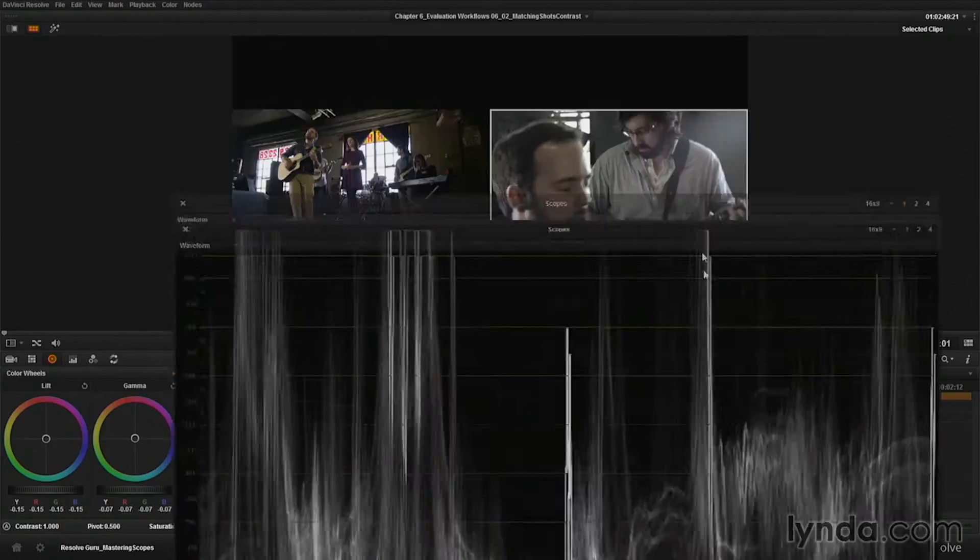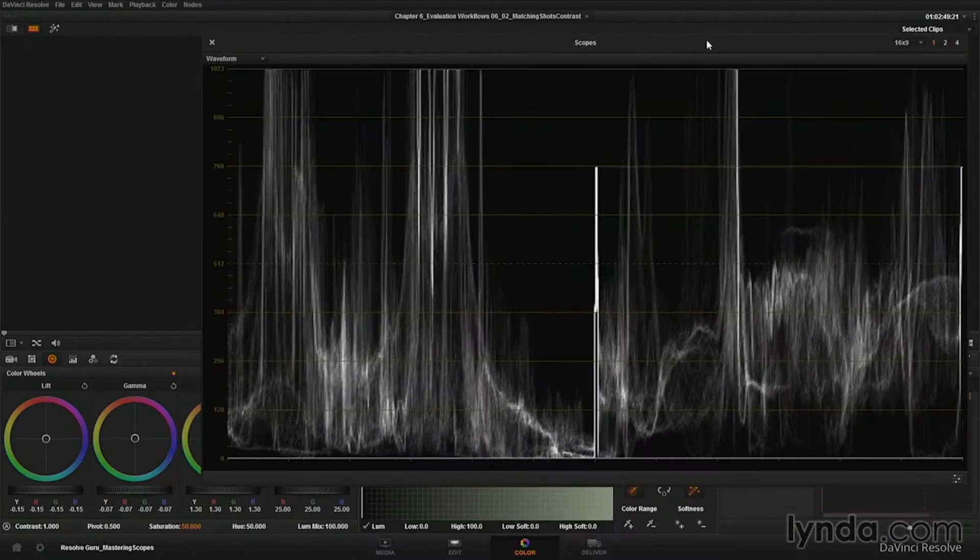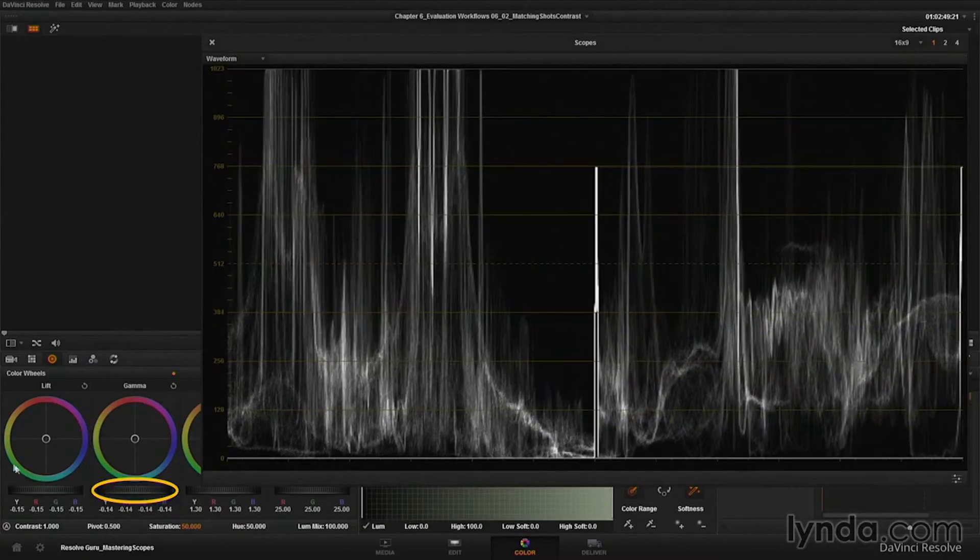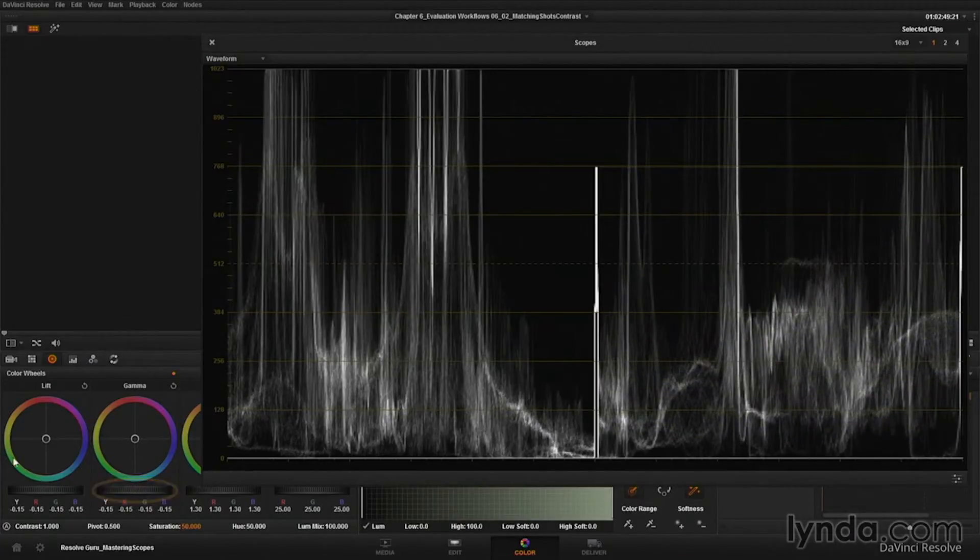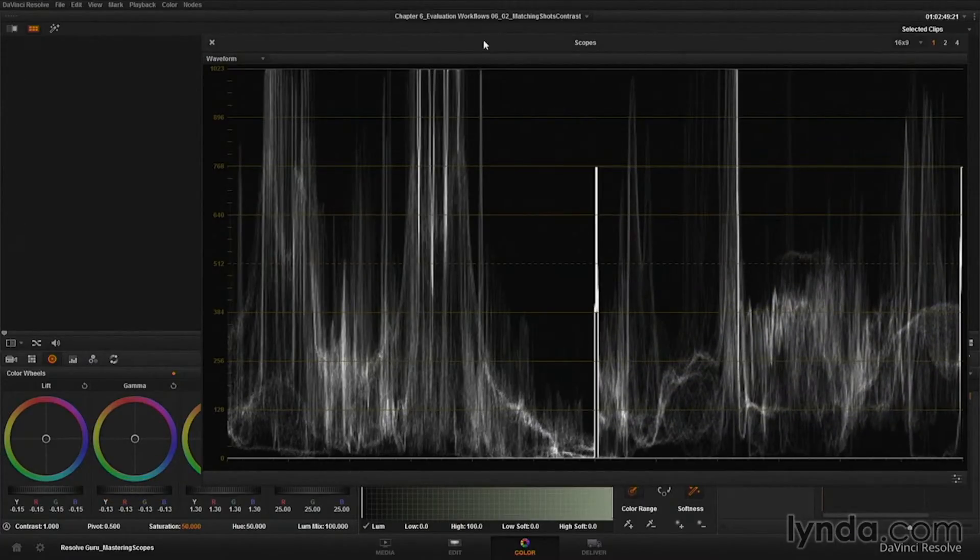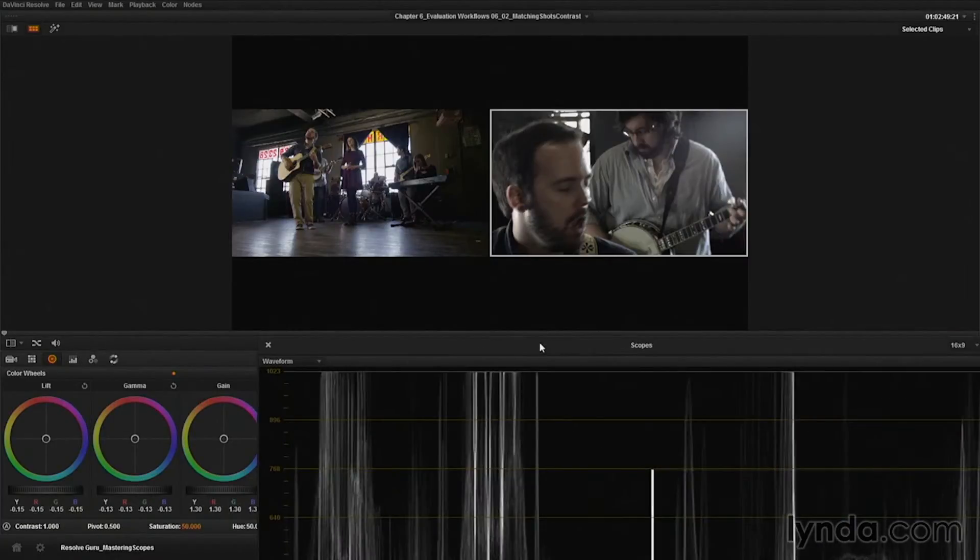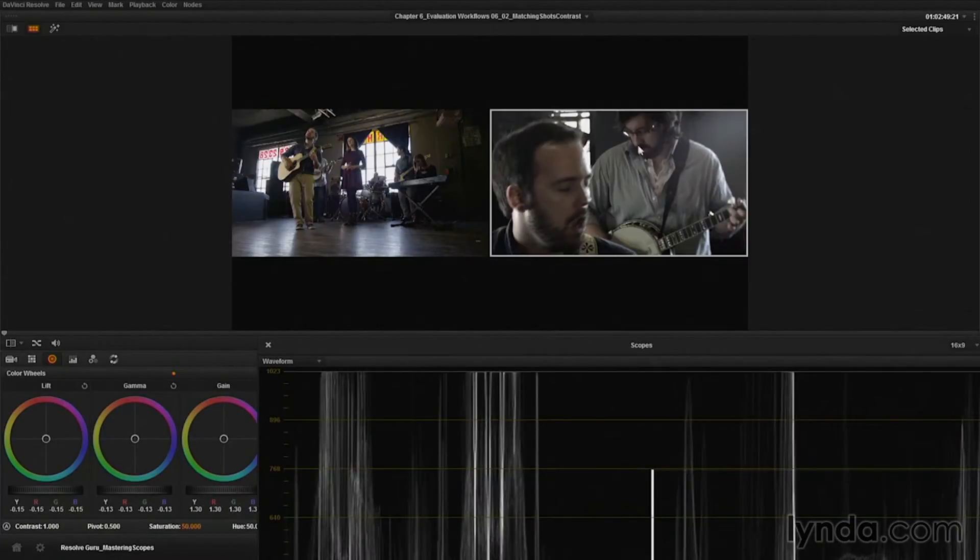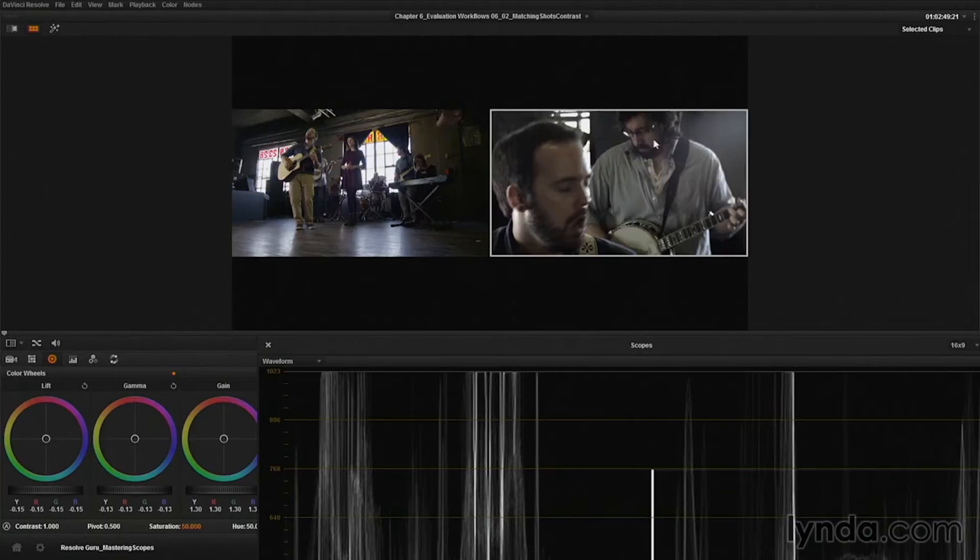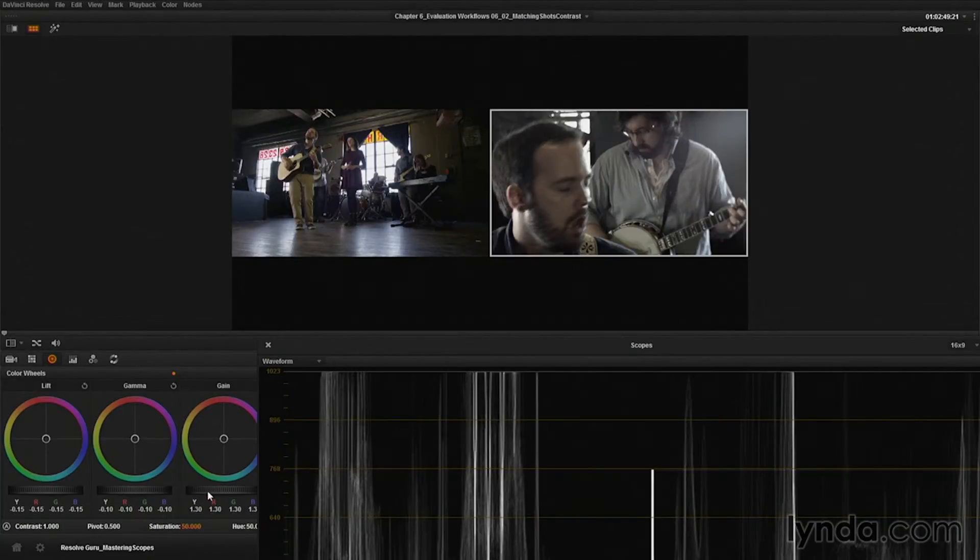You might argue that the image on the right has a little higher mid-tone values. So we could come in and crush those even more like that. And we're getting into a pretty similar spot. Now just keep in mind that we'll have to come back later on with secondary corrections and things like that to fix the skin tone. He's looking a little bit like he's lost in shadow there. And the same thing over with the banjo player here. But in general, I think I got a good initial match.